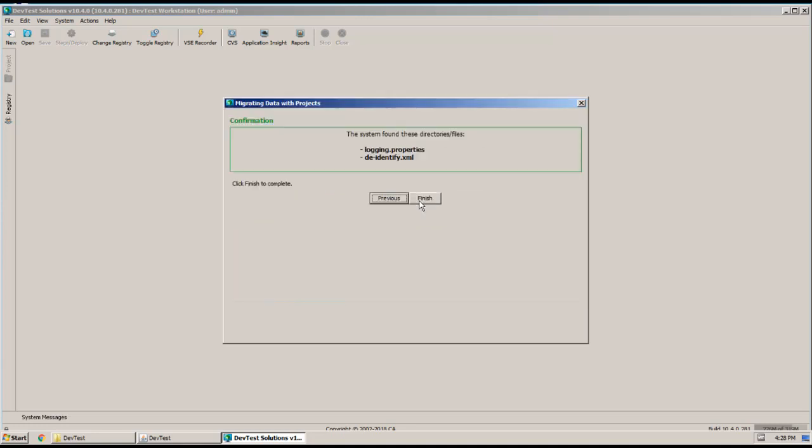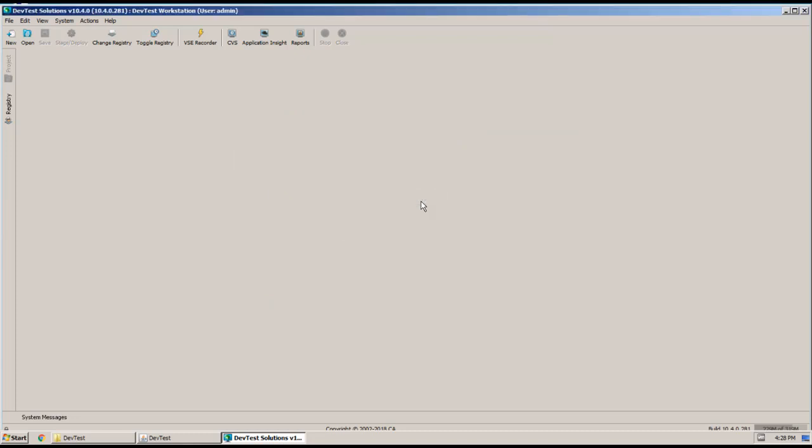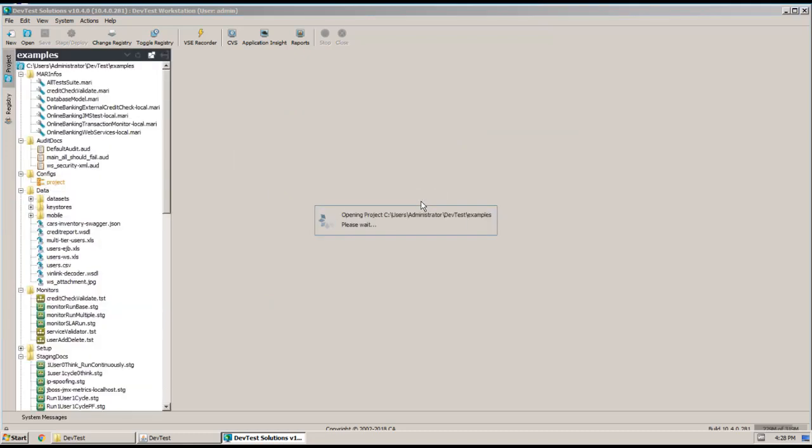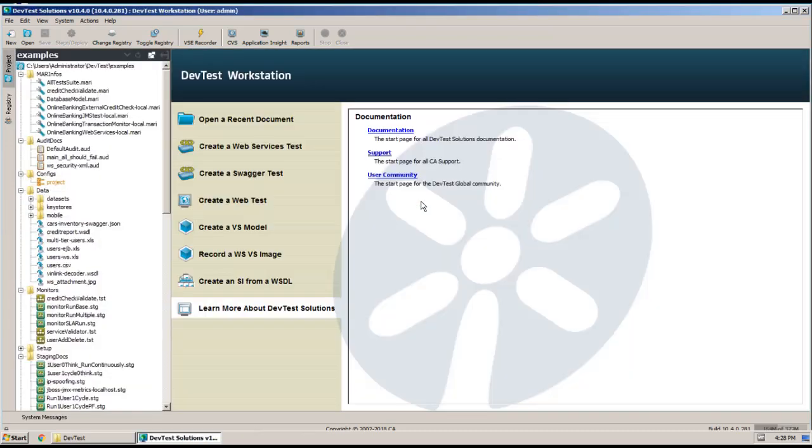And you can see that it's found a couple of files that are going to be copied over. And now I can click Finish. And now you can see that Workstation has come up.